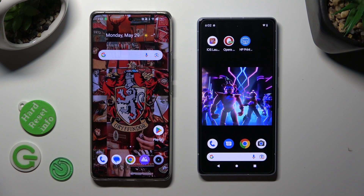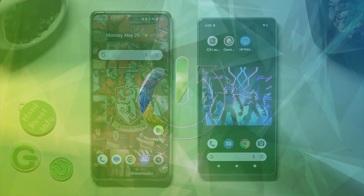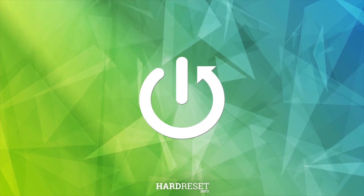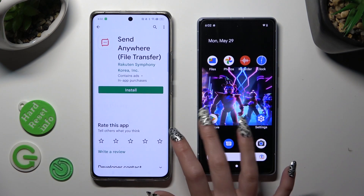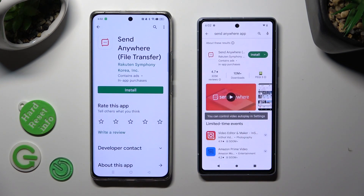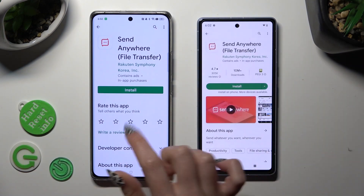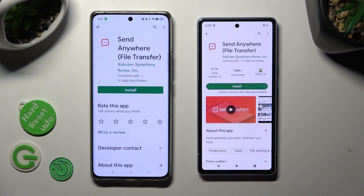Hi! Today I would like to show you how you can transfer files from an Android device to a Google Pixel 7. First of all, open the Play Store on both devices to install the free app called Send Anywhere. It has to be from this developer.